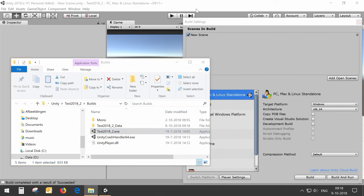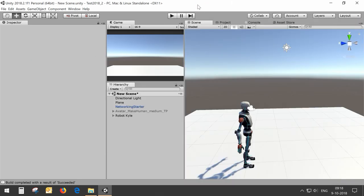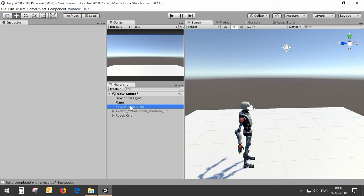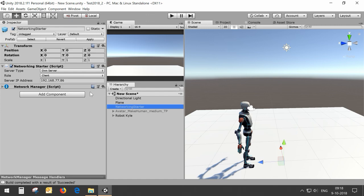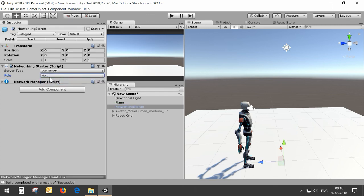For the host I'm just going to use the editor itself, not make a build so we can see everything nicely in the scene editor. For the host we still use the own server but we switch to host mode.